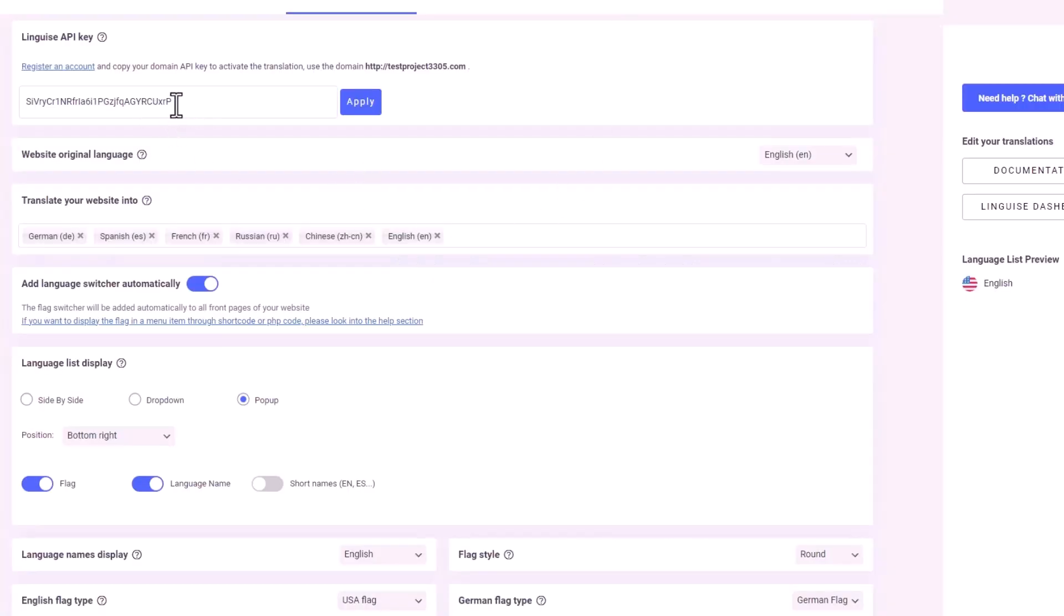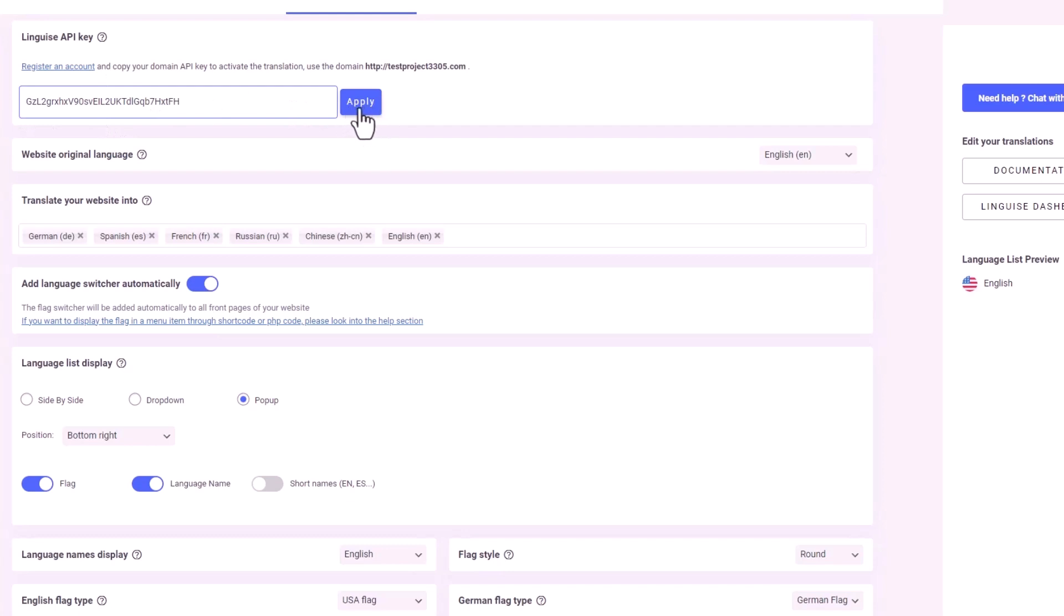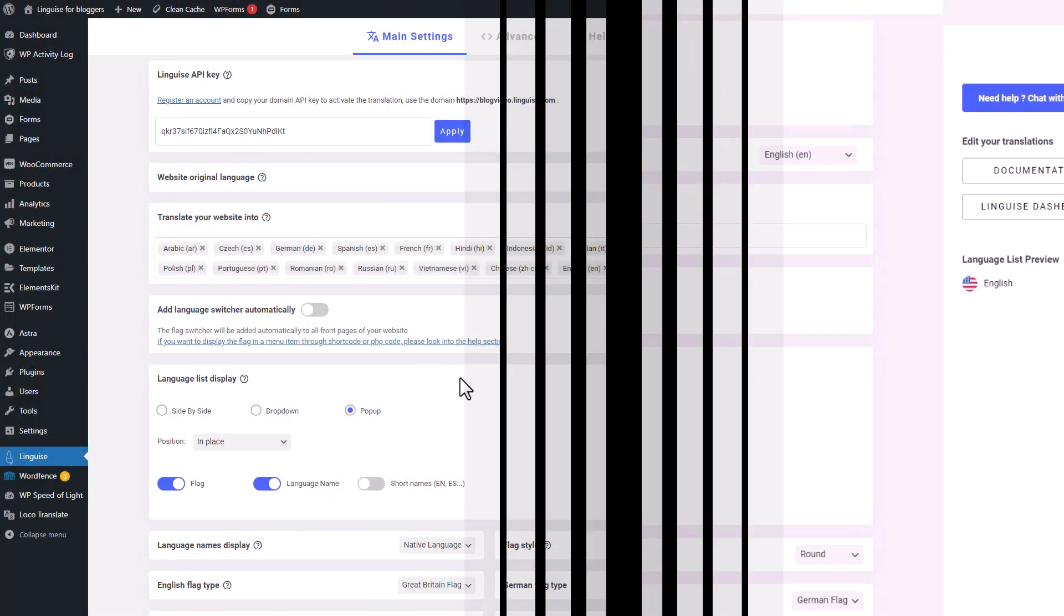The final step is to copy the provided API key and return to your WordPress page. Navigate to the LingEyes plugin in the left navigation bar. Paste the API key into the main settings and apply the registered API key. And just like that, you're ready to explore the amazing features of this plugin.